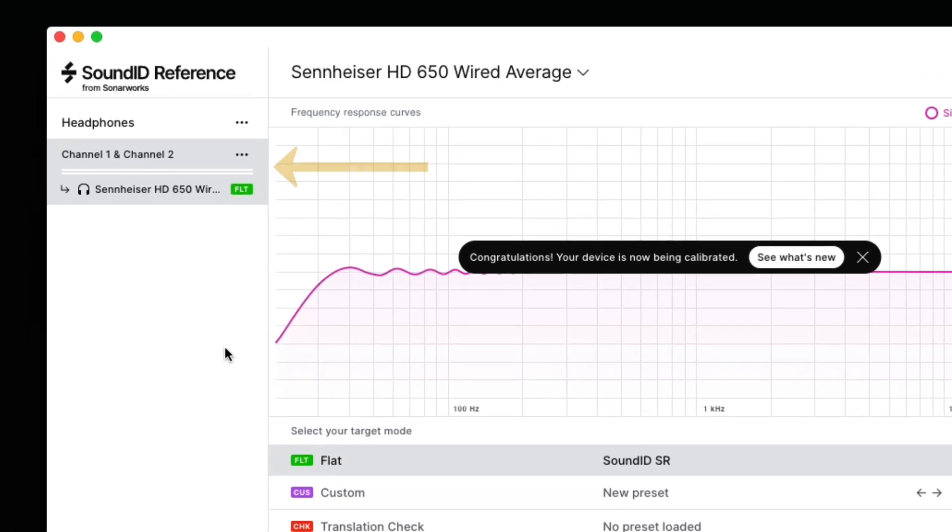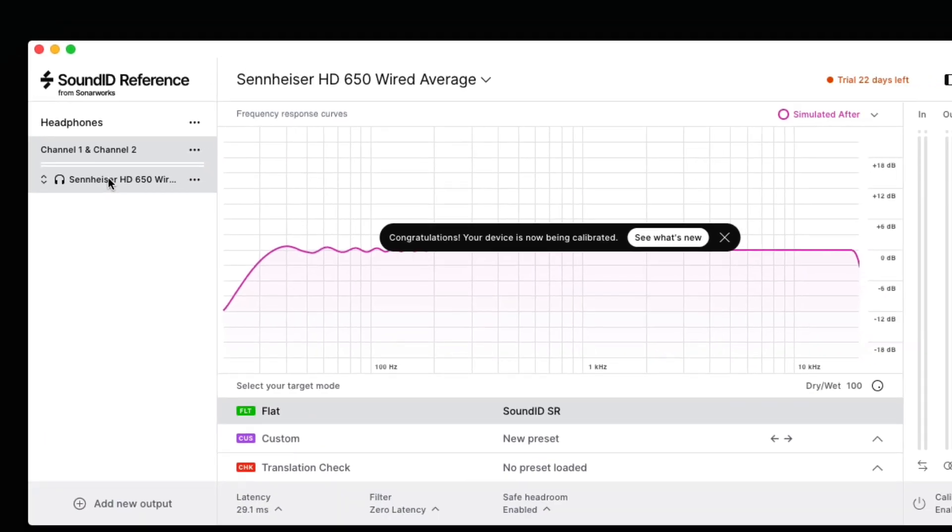Now we see the output device, which is our headphone output, and the preset that we've chosen for the Sennheiser HD 650s.